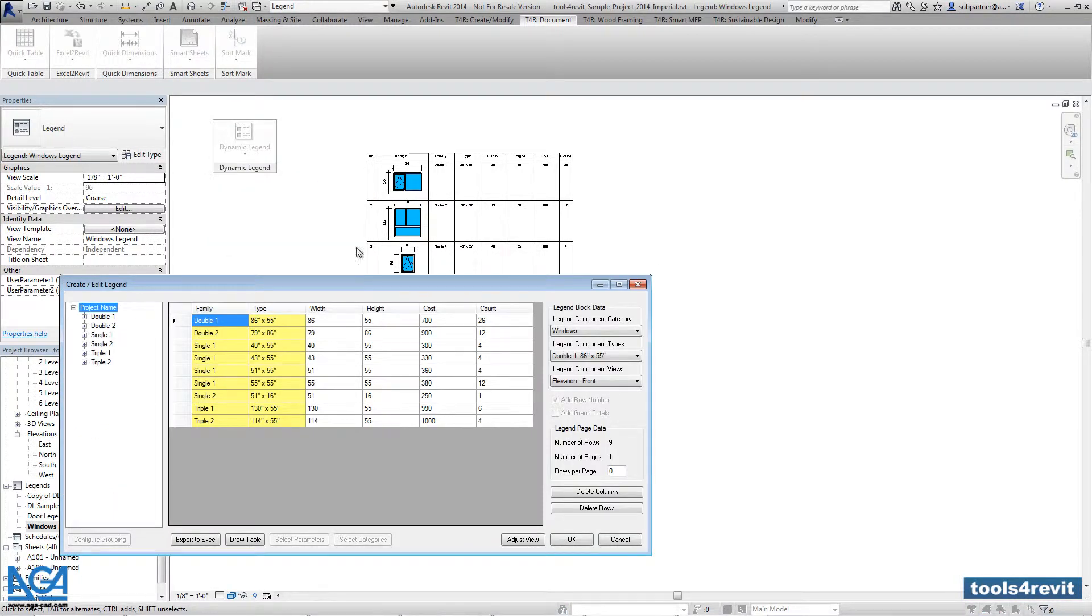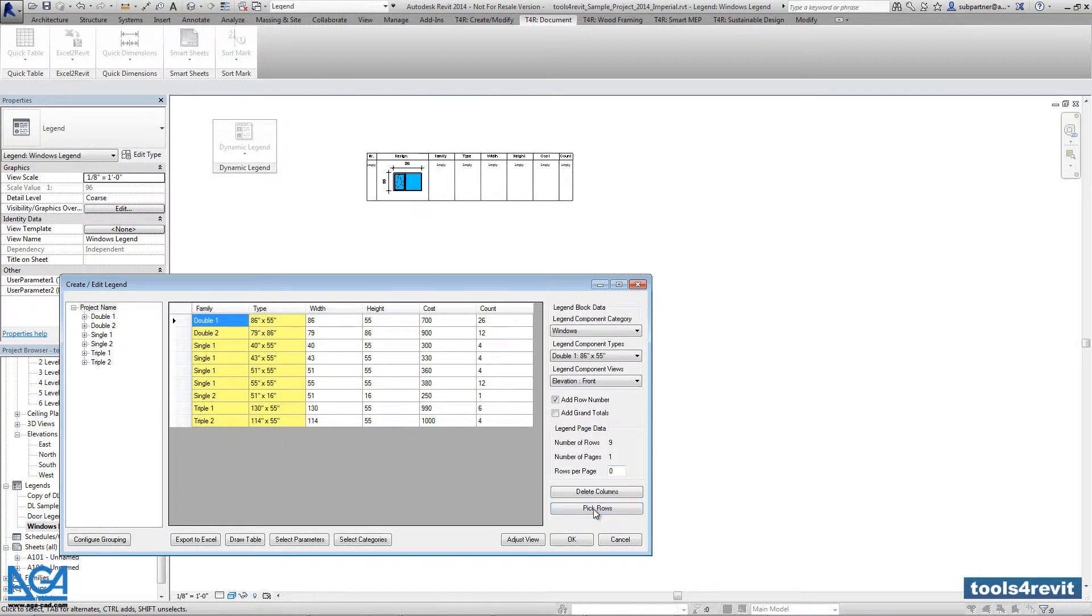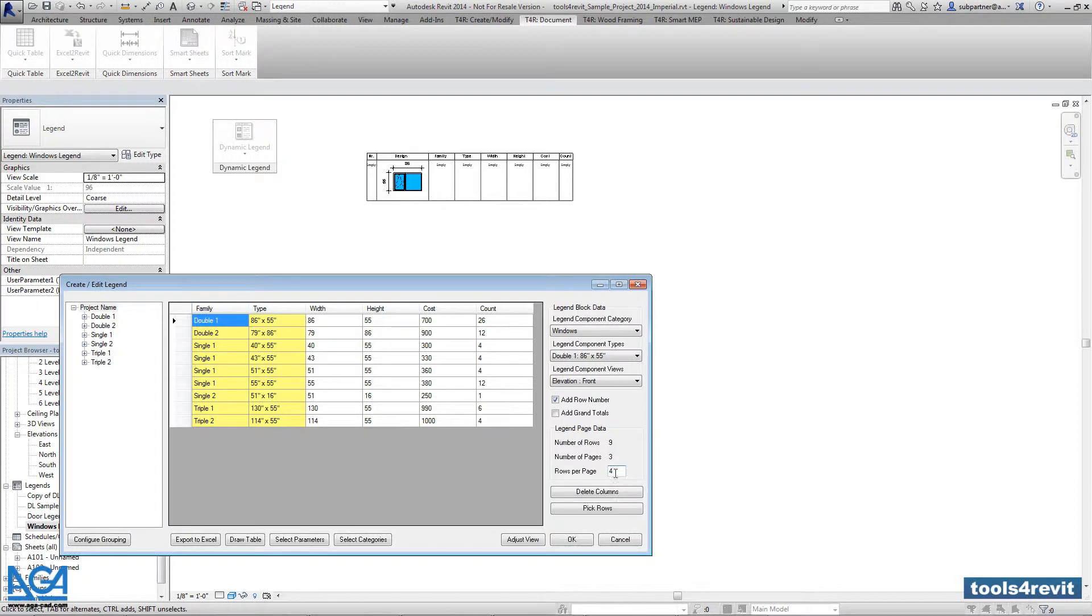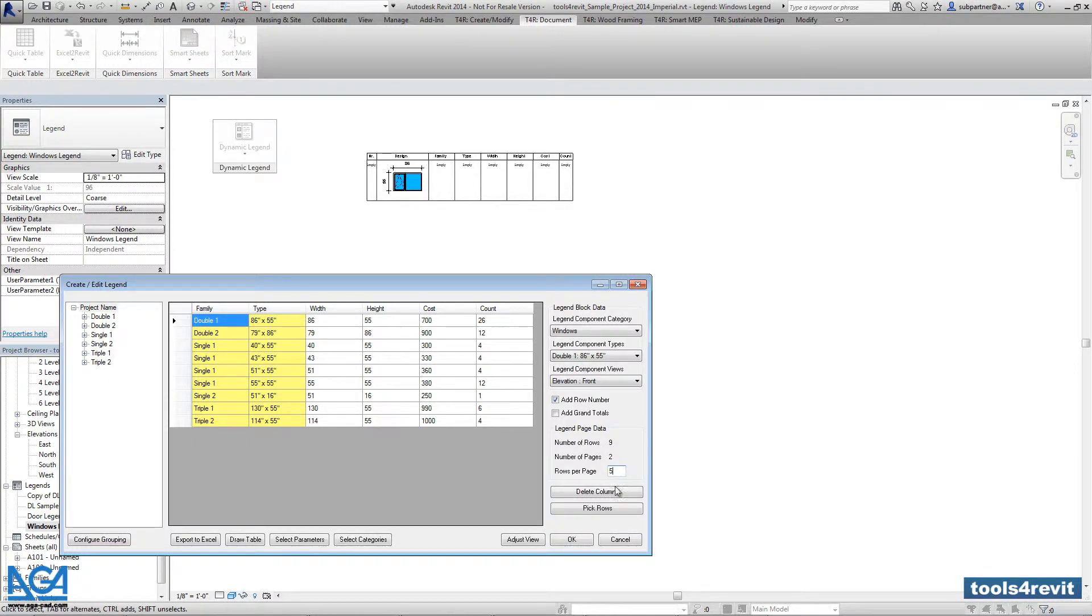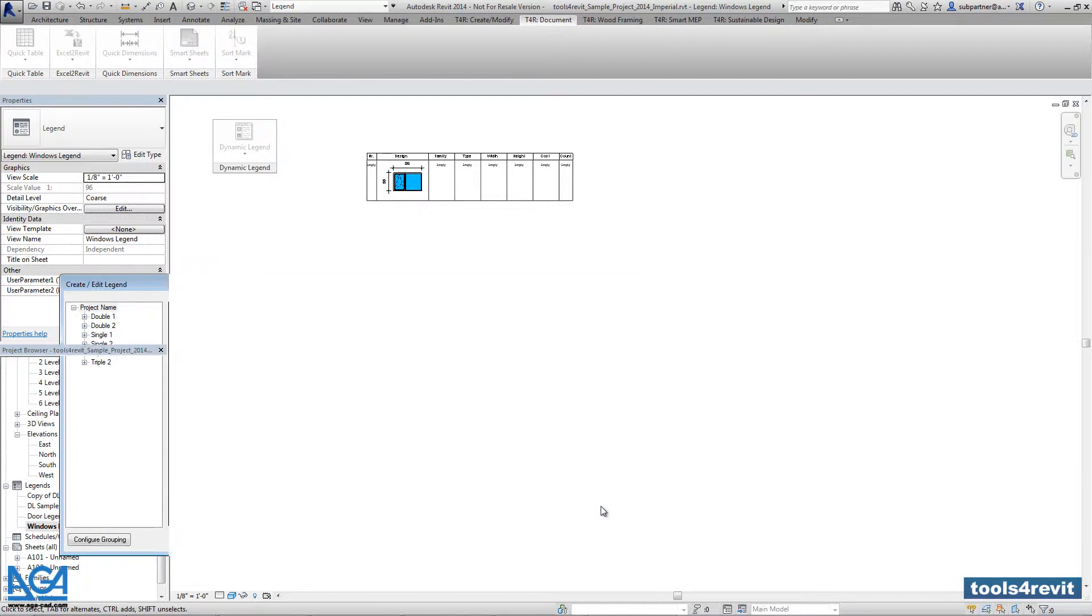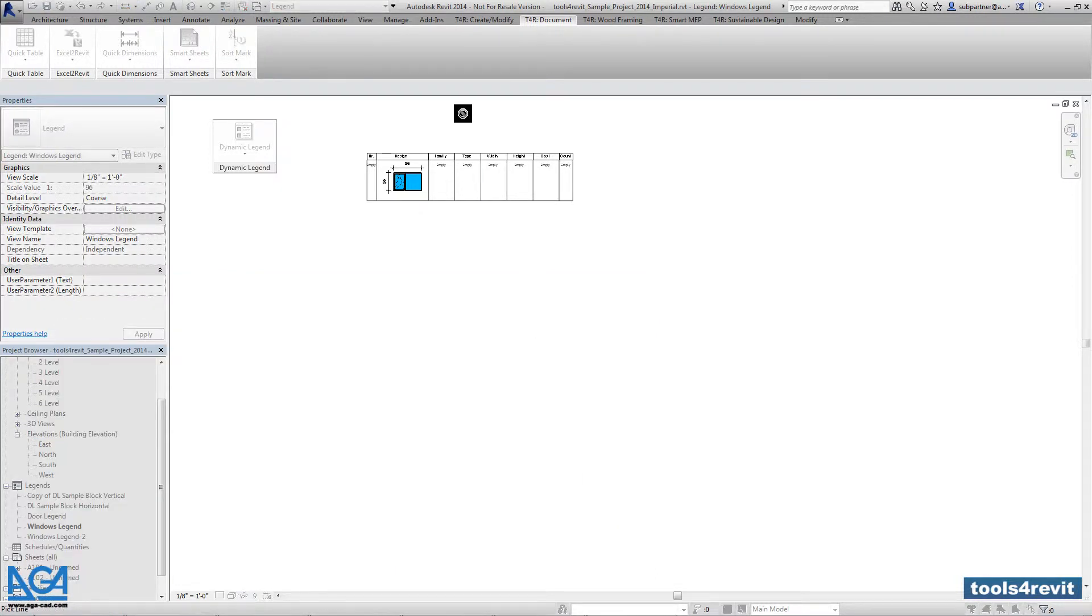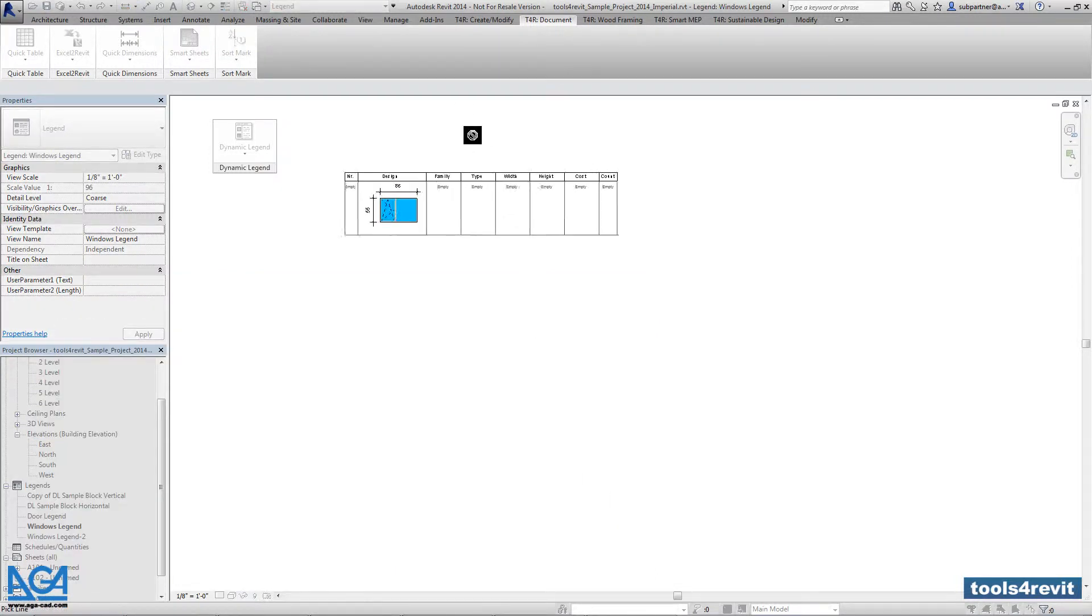Here we have the possibility to split into different pages, but first we have to delete the rows and then add the row values that we want to have in one page. For example, if we take five rows, then we will have two pages. And with pick rows we have to finish legend.